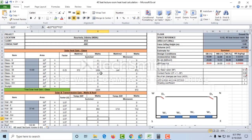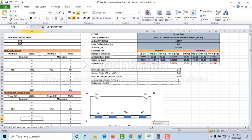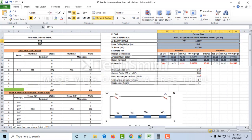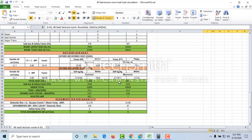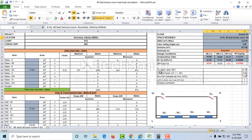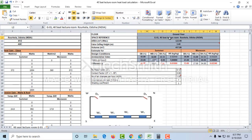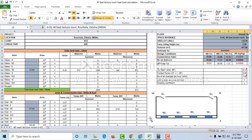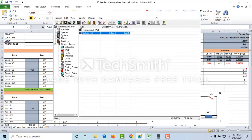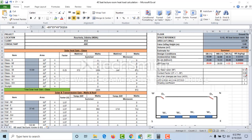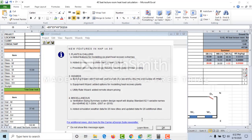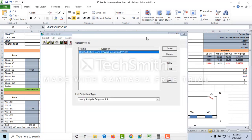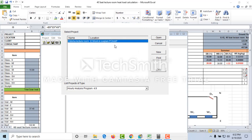Hello guys, this is Syed Mohammed Vakar. I'm back with another video. In this video I'm going to calculate the cooling load for Rorkela, Odisha, India — a lecture room space. If you remember, I have calculated the cooling load for the same lecture room in Rorkela, Odisha by using an E20 sheet. Today I am going to calculate the cooling load for the same 40-seat lecture room, but this time using HAP software. I have already input all the values into the project to save time, but I will show you everything in detail.